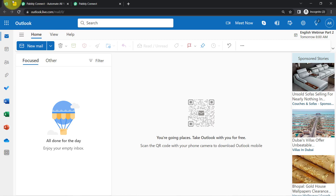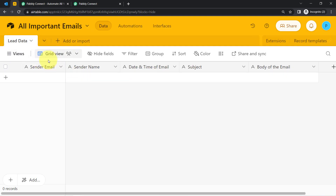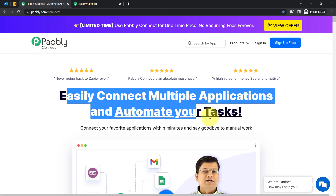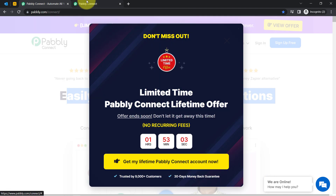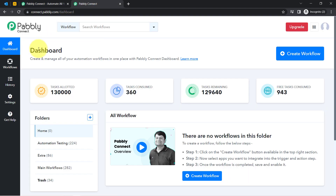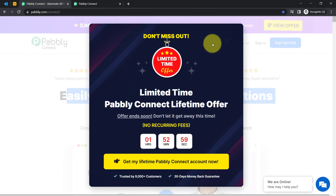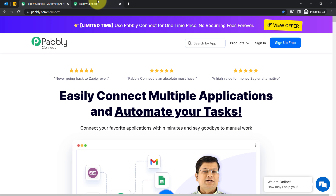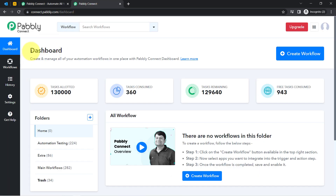This is my Outlook account and this is the Airtable account. I have already added columns like sender name, sender email, date and time of email, subject, and body of the email. To automate this process, I'm going to integrate both applications with Pabbly Connect, which is an integration and automation software. I'm already logged in. You can create a free account in just two minutes, and the free account includes free tasks to test these kinds of automations.